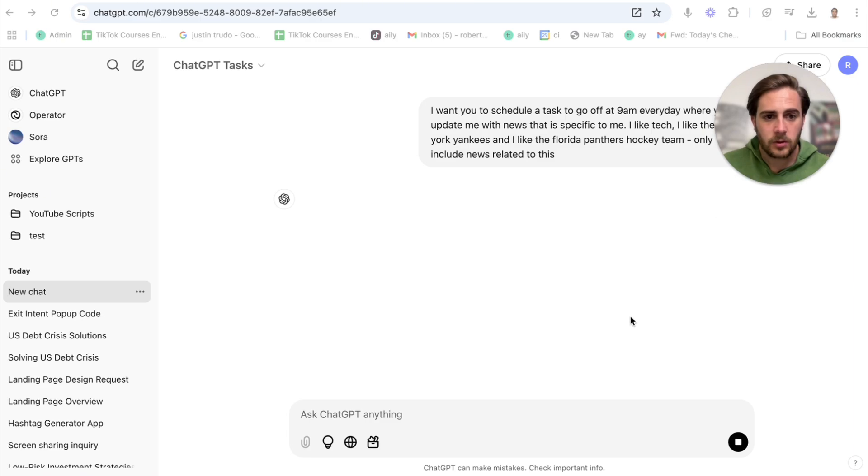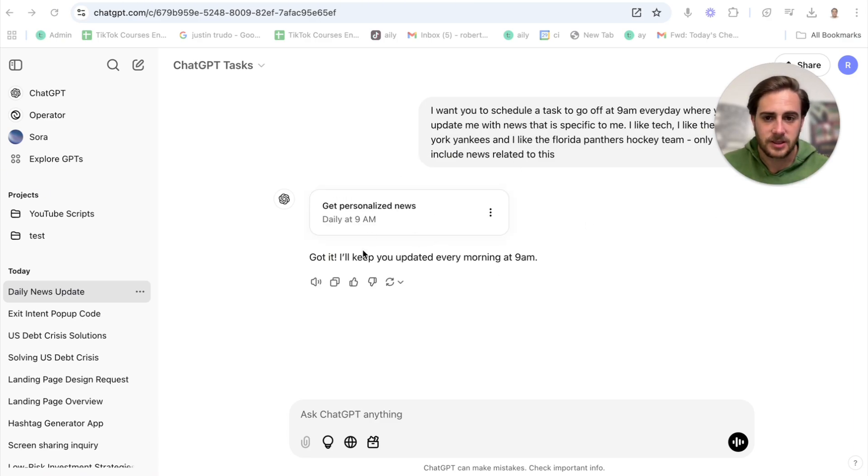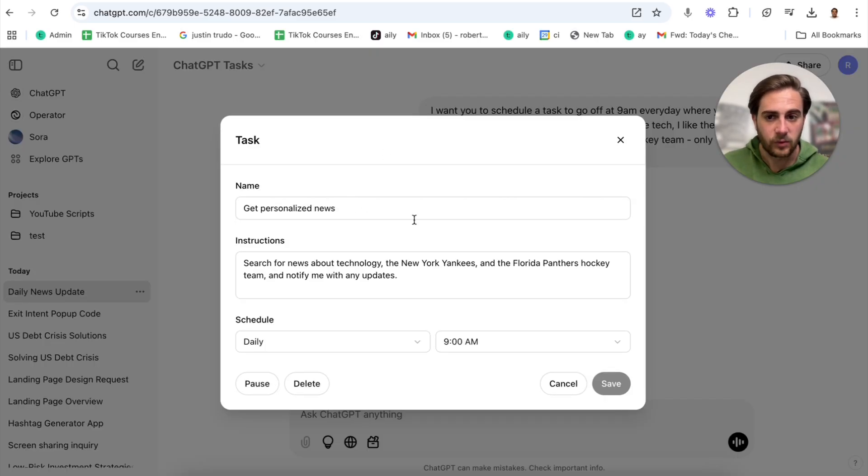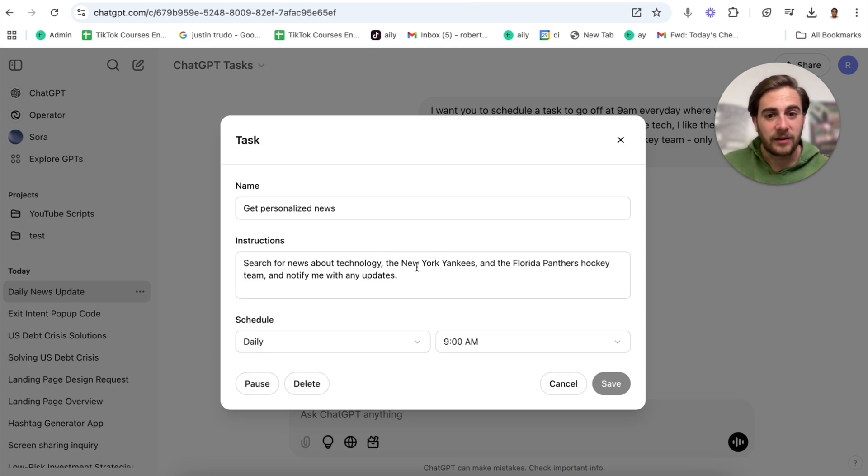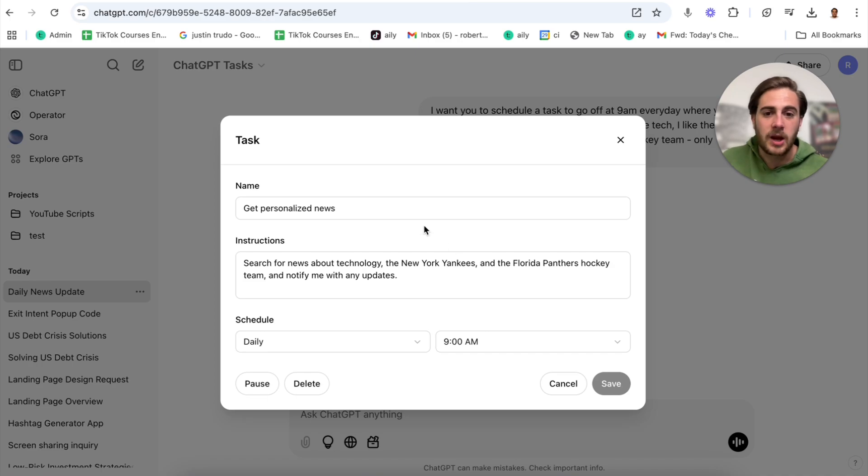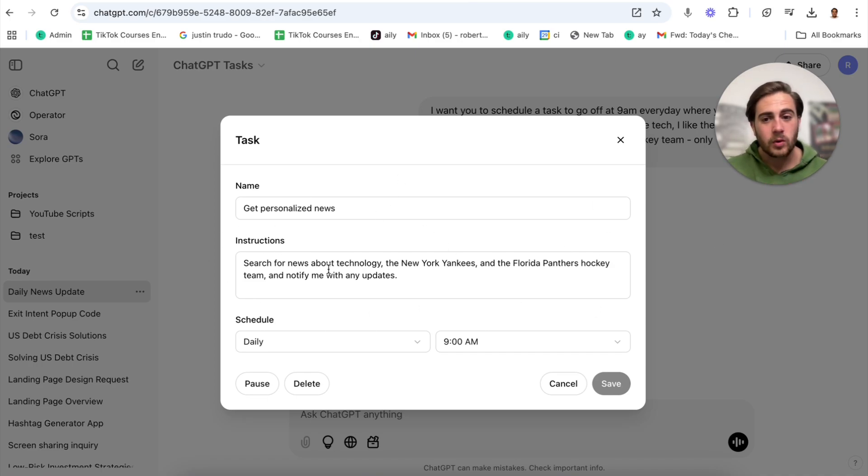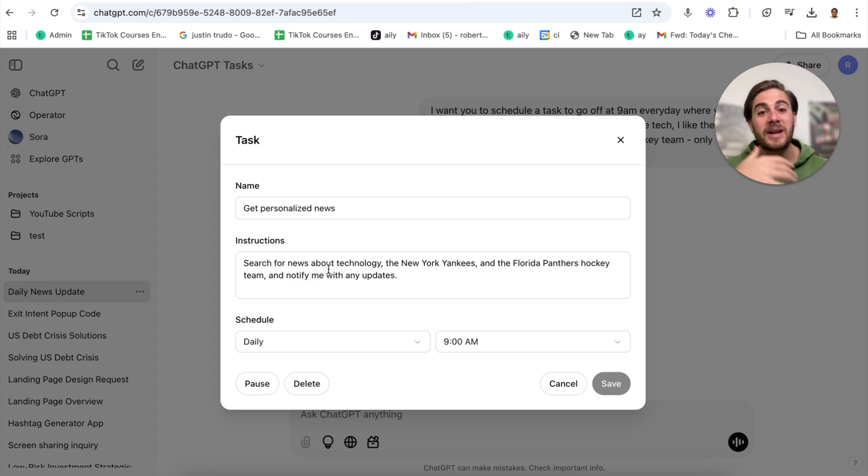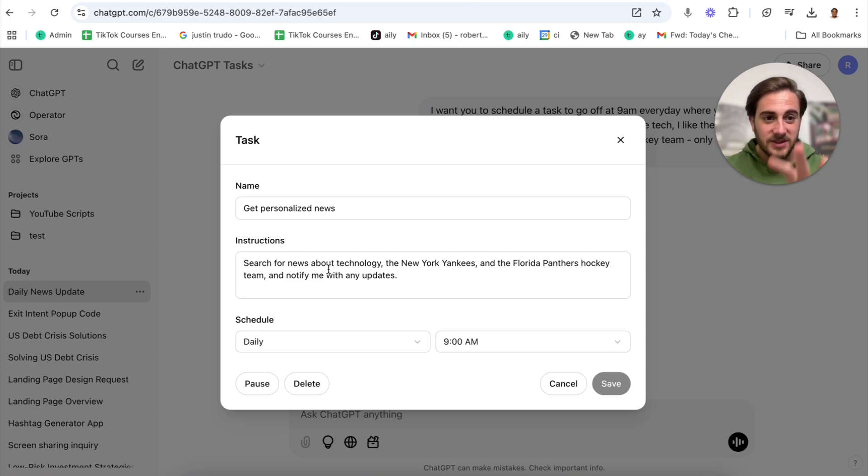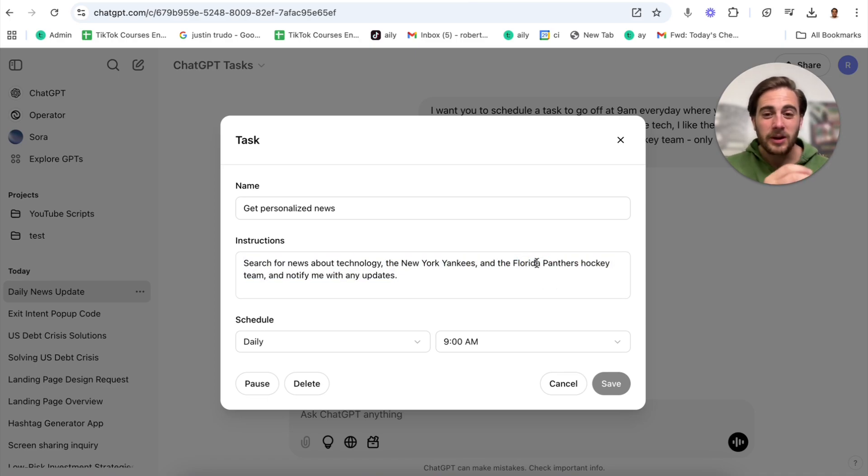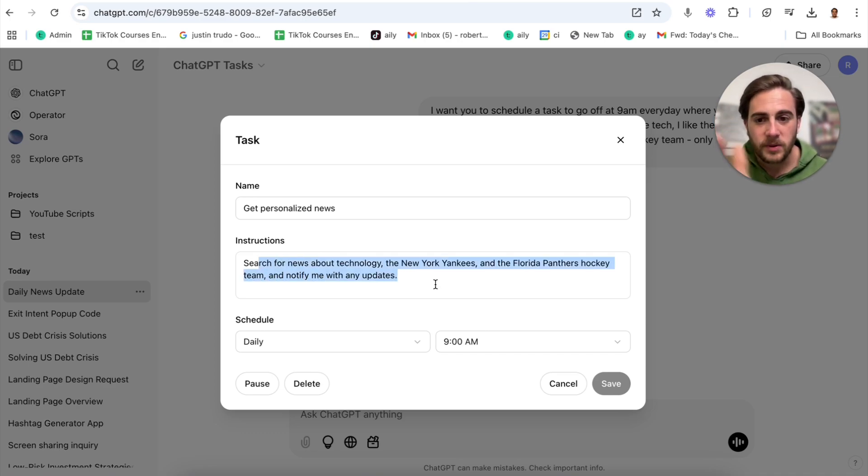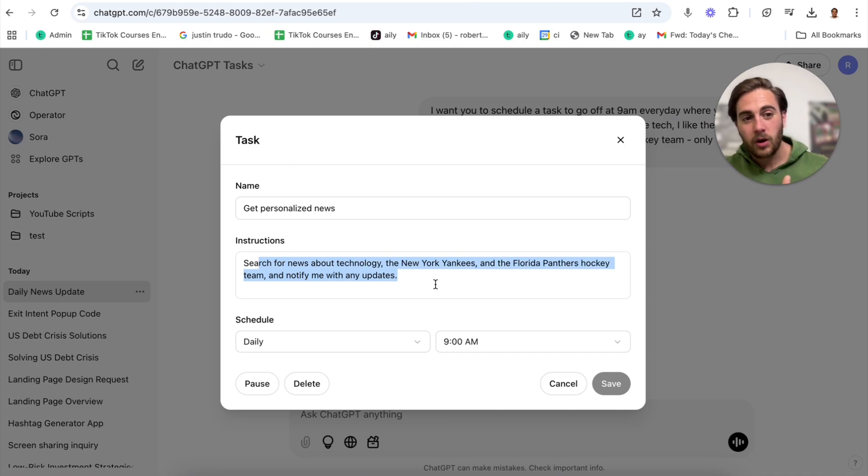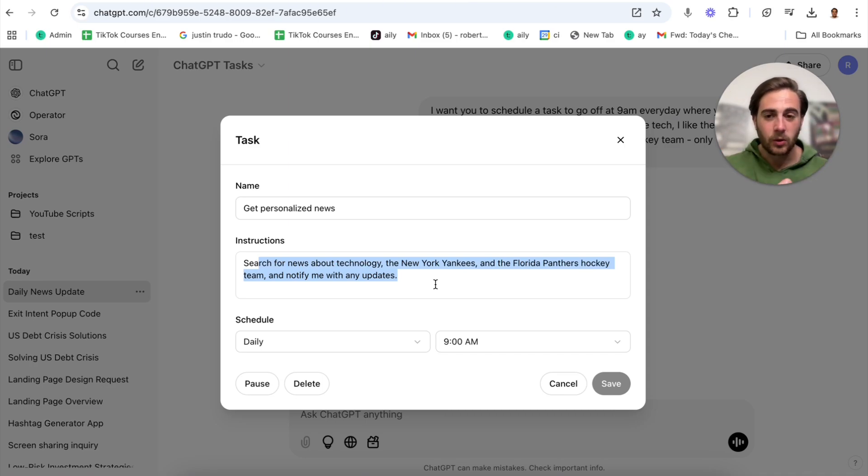Here's what this actually looks like. You are going to see it will send you a task right here. All you have to do is click view message and boom, it will bring you into a ChatGPT conversation where that conversation was being had. In order to actually set this up, it's quite simple. You literally just open up a new chat, come up here, change the model over to scheduled tasks and say something along the lines of I want you to schedule a task to go off at 9am every day where you update me with news that is specific to me. I like tech, I like the New York Yankees and I like the Florida Panthers hockey team. Only include news related to this. We just click that there. This is going to confirm that it actually scheduled that task. Now this will then get sent to my email. If we click in here right now, we can see the custom instructions, when it's going to be sent, what time, the name of it, and we can also pause or delete it.